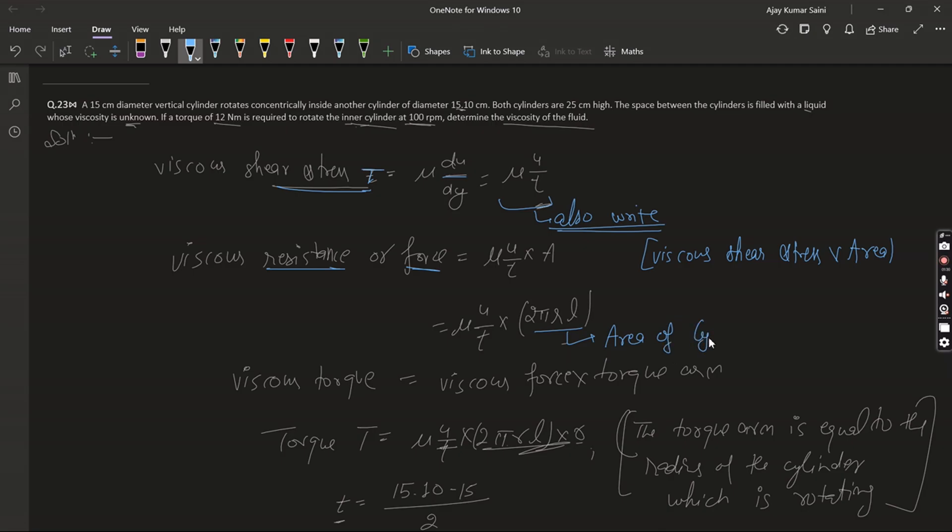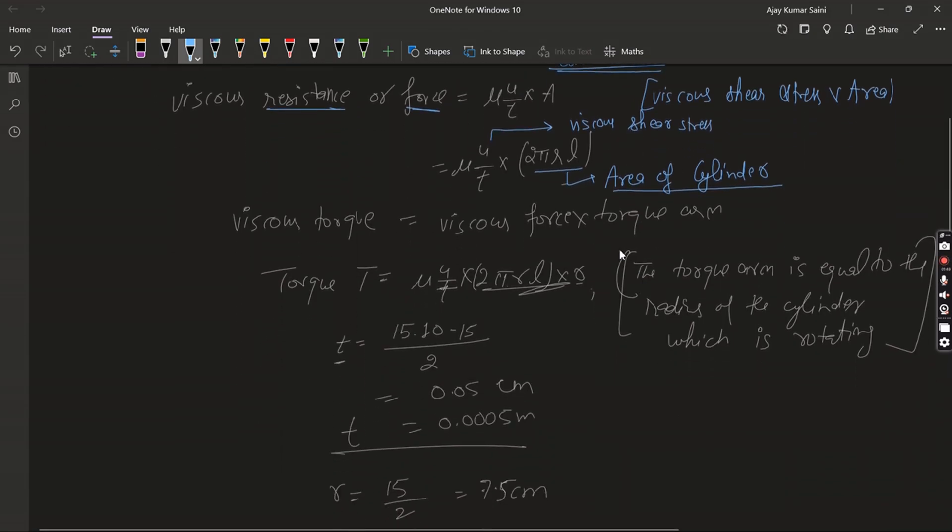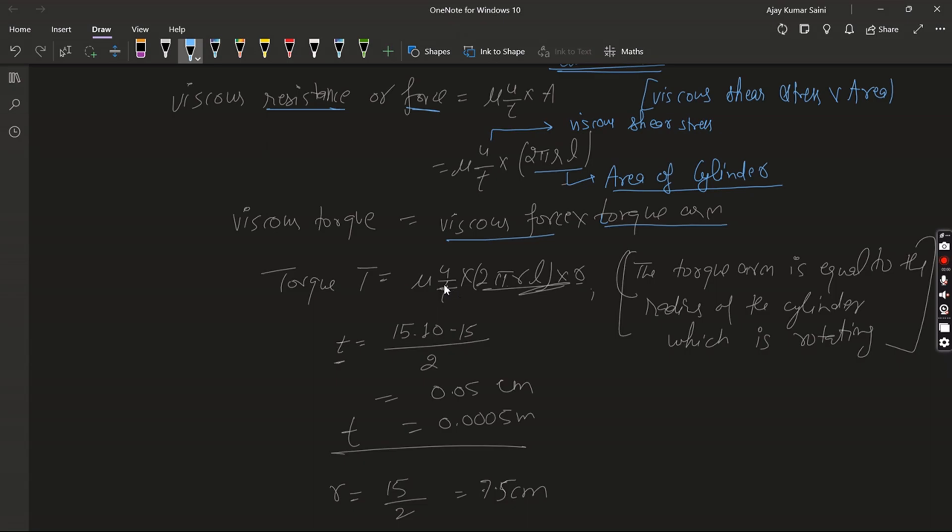It is the viscous shear stress and A is equal to 2πrL, where L is the length of the cylinder. So here the viscous torque is equal to viscous force times torque arm r. The torque arm equals the radius of the cylinder which is rotating.